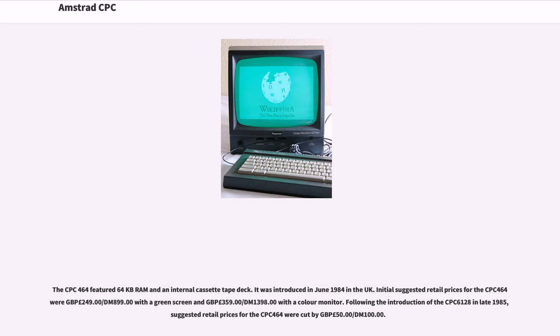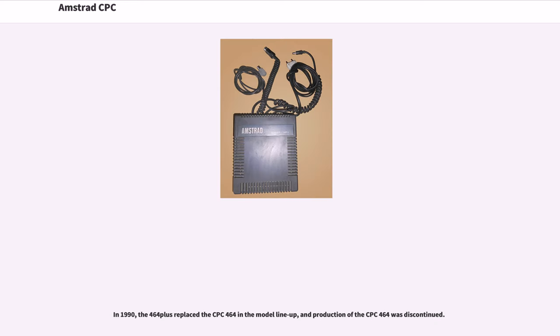Following the introduction of the CPC-6128 in late 1985, suggested retail prices for the CPC-464 were cut by £50. In 1990, the 464 Plus replaced the CPC-464 in the model lineup, and production of the CPC-464 was discontinued.